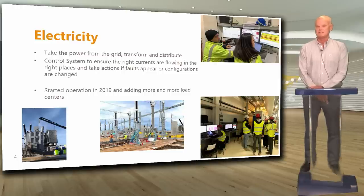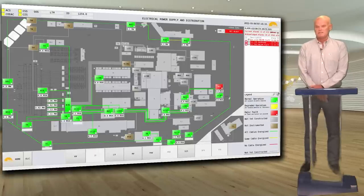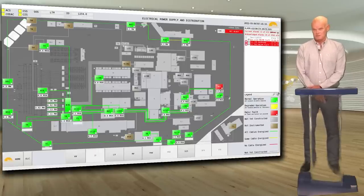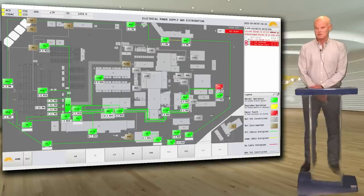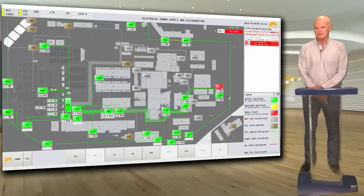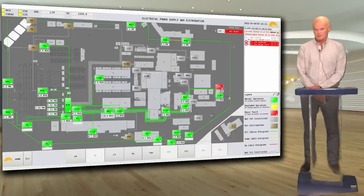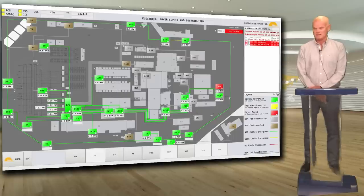Commissioning is perhaps the most interesting part of the project — the first time you press a button to see what happens. This is the human-machine interface screenshot, what you see on the computer screen in the main control room summarizing the status of the electrical system. We have the site map with power coming in from the left, the tokamak complex in the center, and the cooling water area to the right. The distribution to load centers is animated using a traffic light system: green means okay, yellow is degraded mode, and red means a real fault — clients are not provided with power.